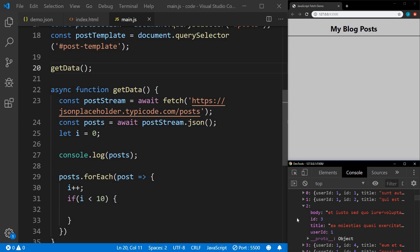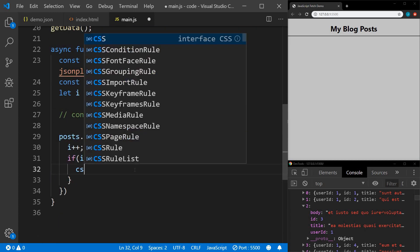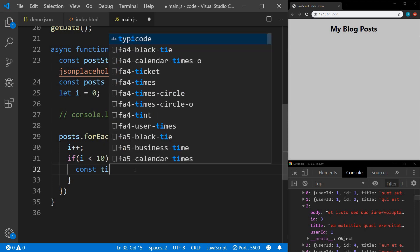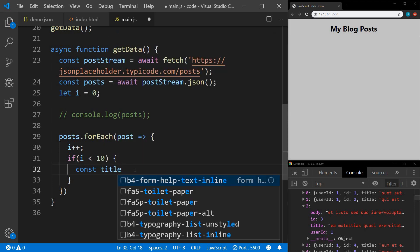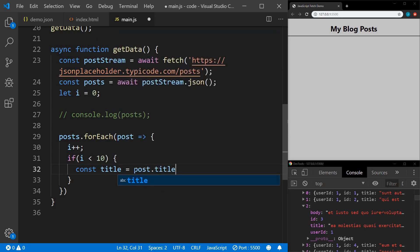So what we need out of here is the title and the body. I'll comment that out, and then going through each post we want to get the title: const title equals post.title.